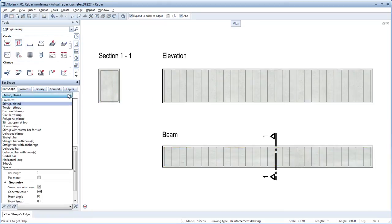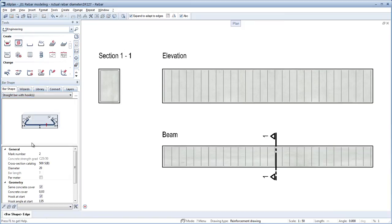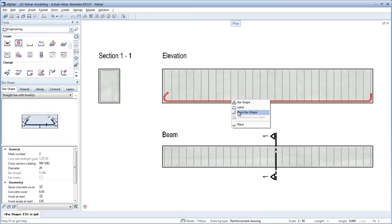The same applies to the concrete covers of the linear placement in the place bar shape tool and for the spacing within the placement.